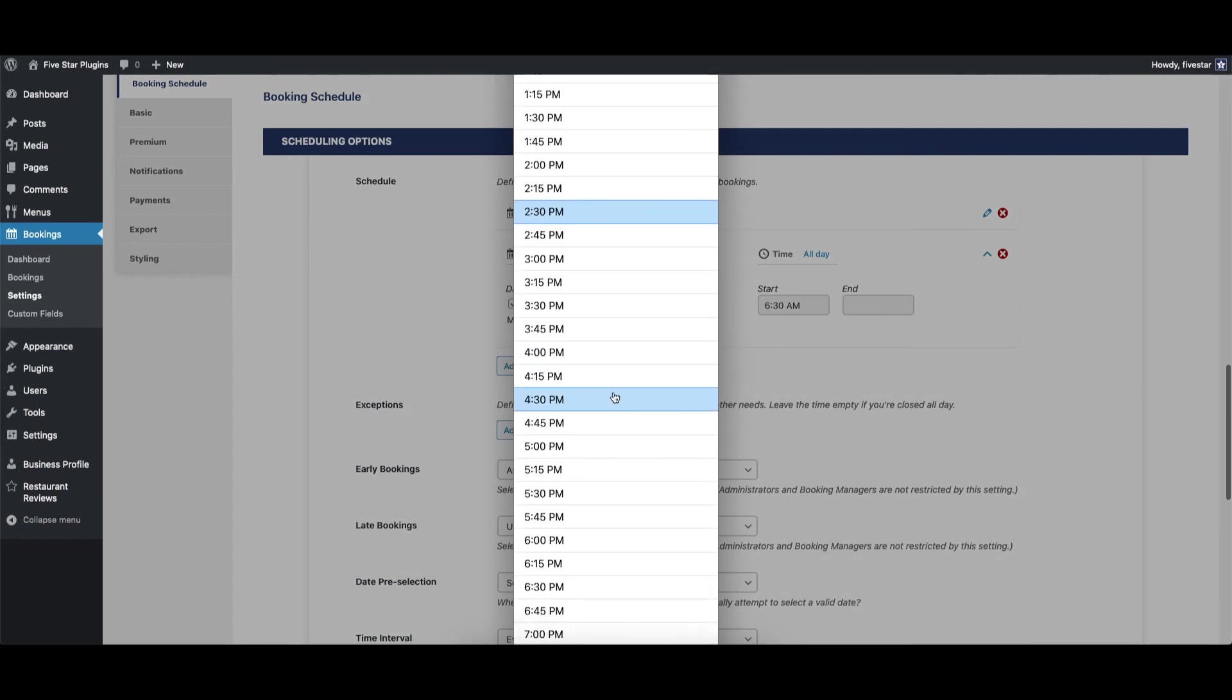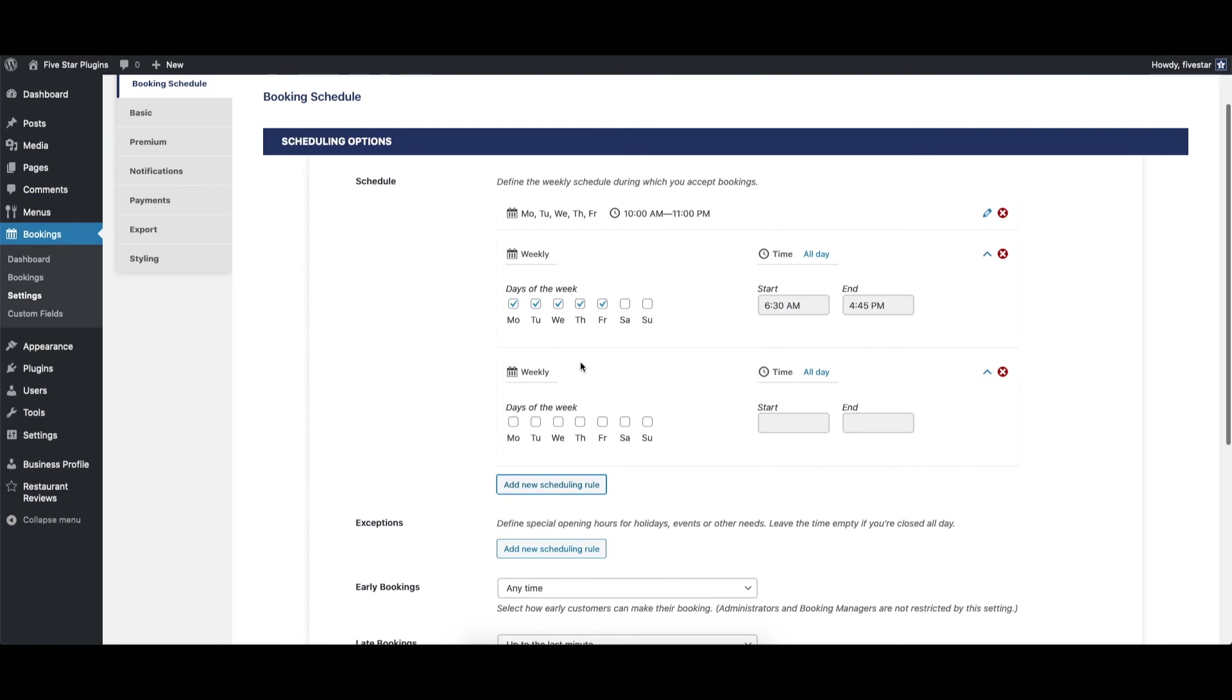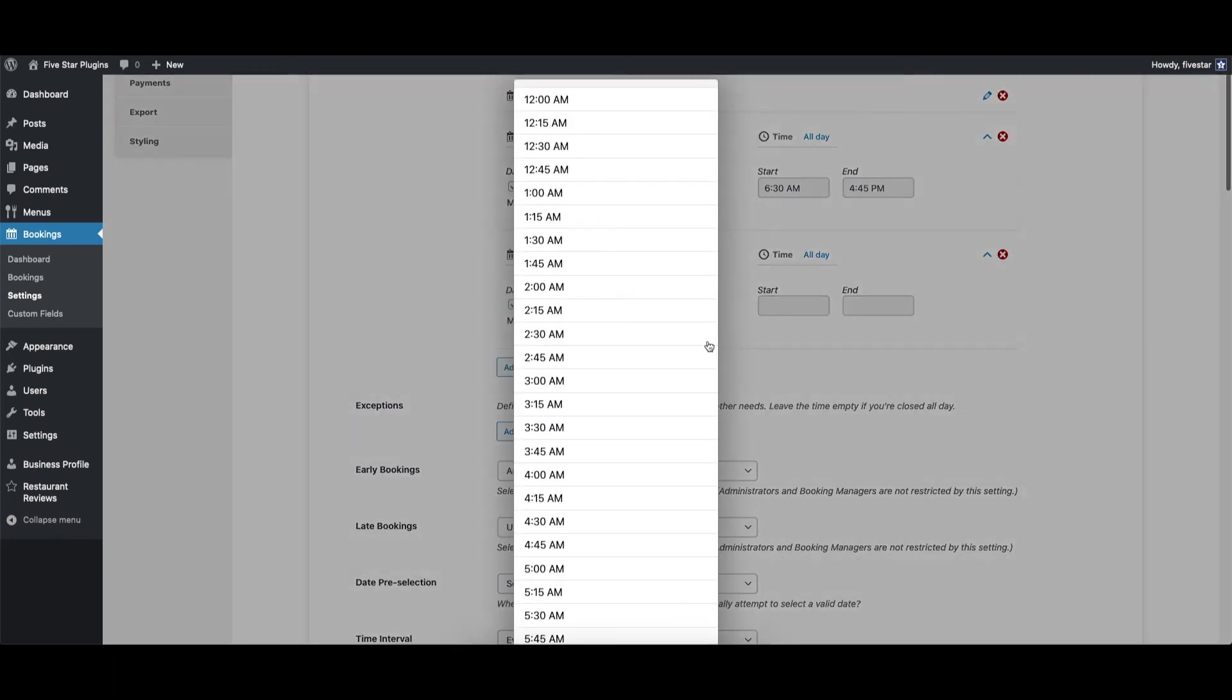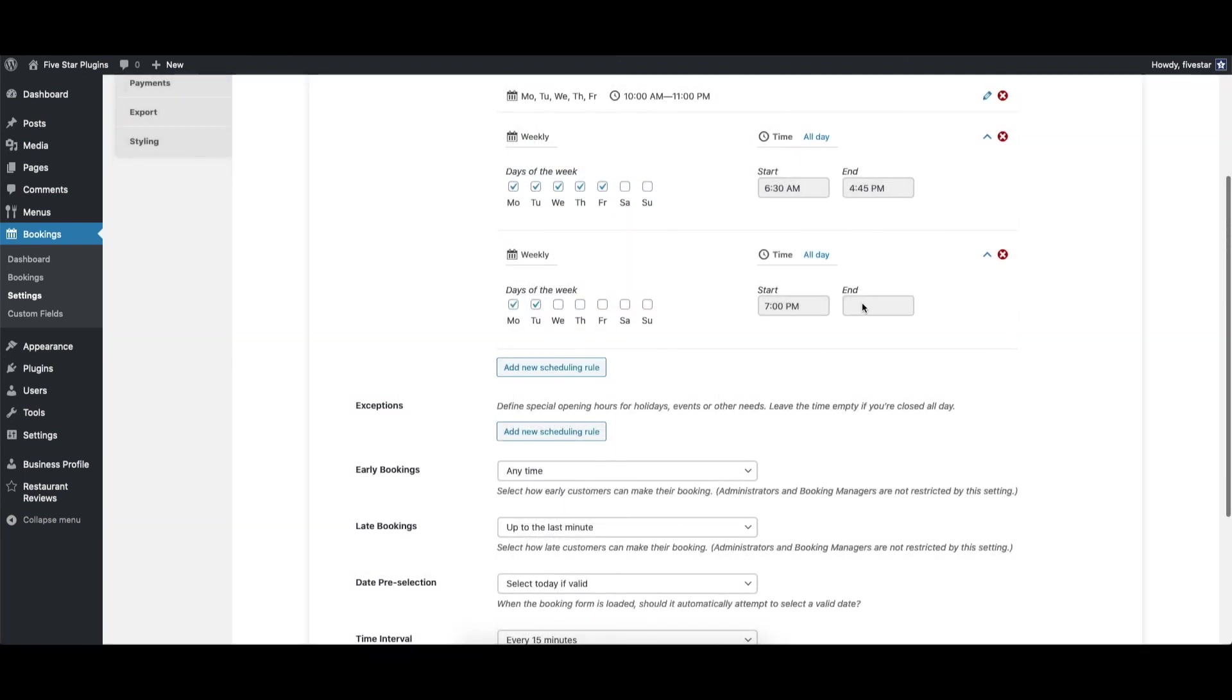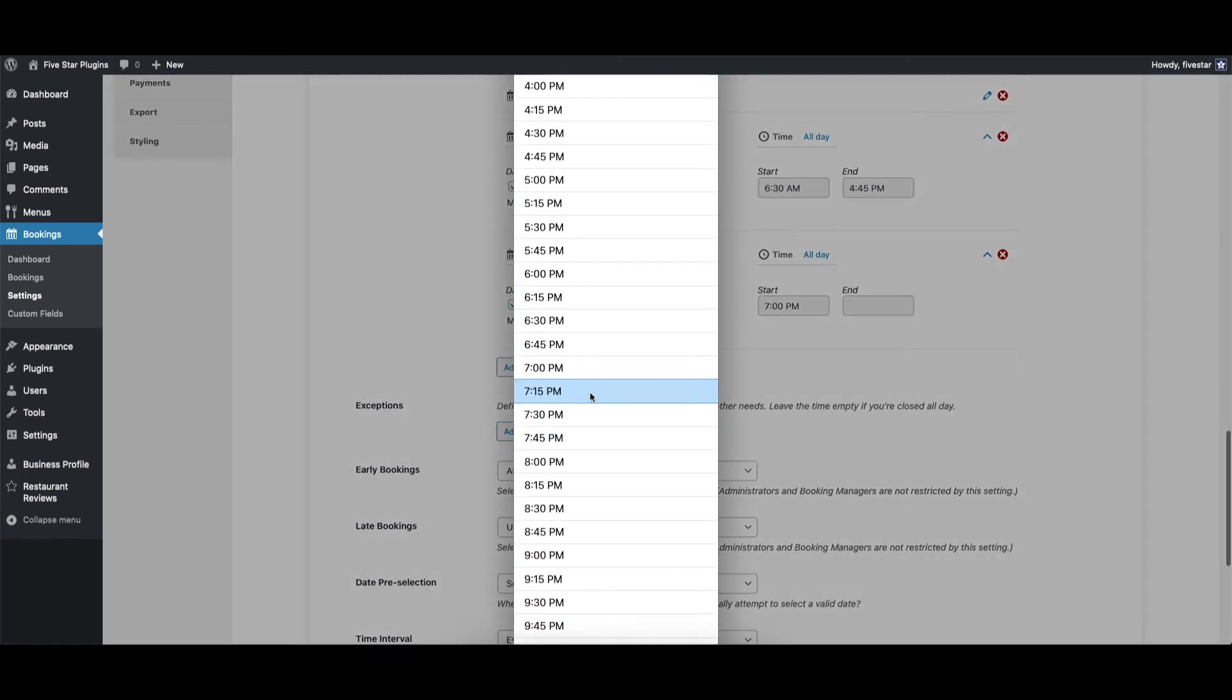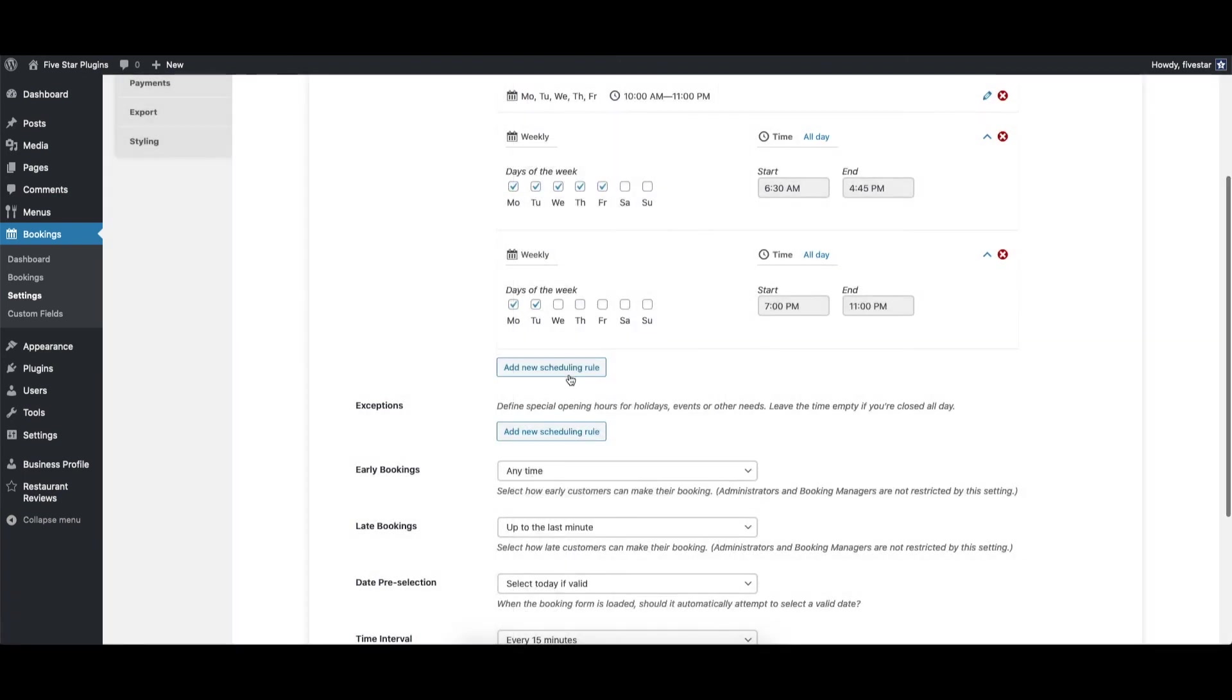If your restaurant has different hours on different days, that's no problem. Just create another scheduling rule to set this up. For example, you can have one rule for Sunday through Thursday and another rule with extended hours for Friday and Saturday. You can create as many scheduling rules as you need.